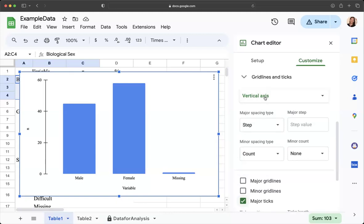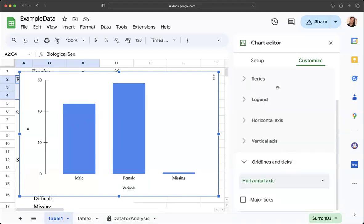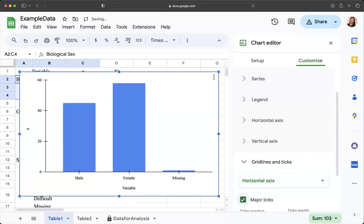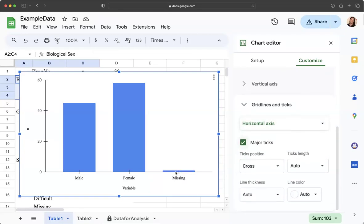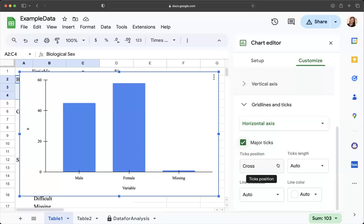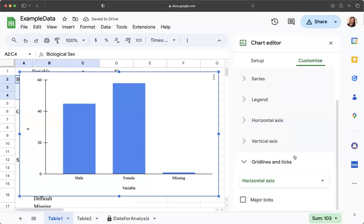I'm going to go now to horizontal axis and I'm going to click on major ticks and it added this nice axis there for me. I'm going to change, I don't like these little ticks that are right there so see where it says ticks position. I'm going to change it from cross to none and that gets rid of those.